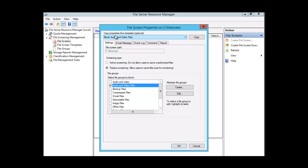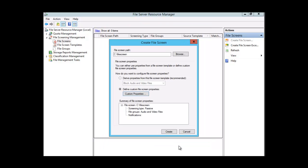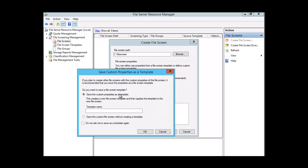Notice at the top that copying properties from a template is optional. If you're sure of your selection, click OK to continue. Check the settings, make sure they're what you want, and click Create. Just as with quotas, you have the option of saving the custom properties as a template or saving the custom file screen without creating a template. We're going to choose the latter — save without creating a template — and click OK.